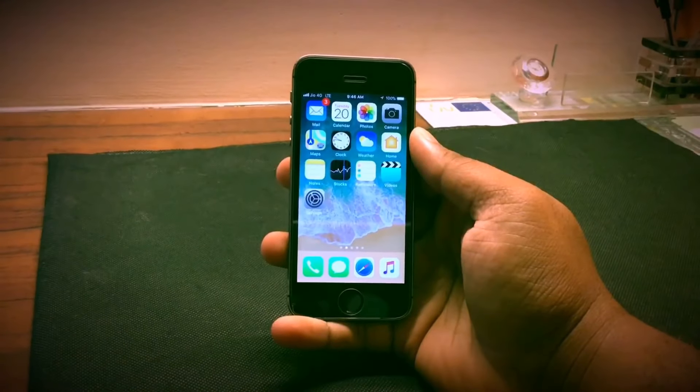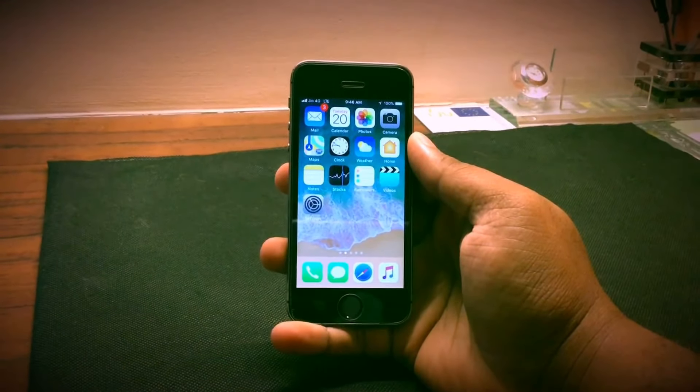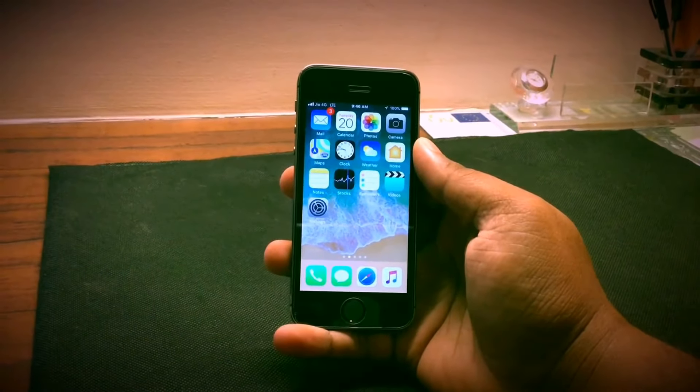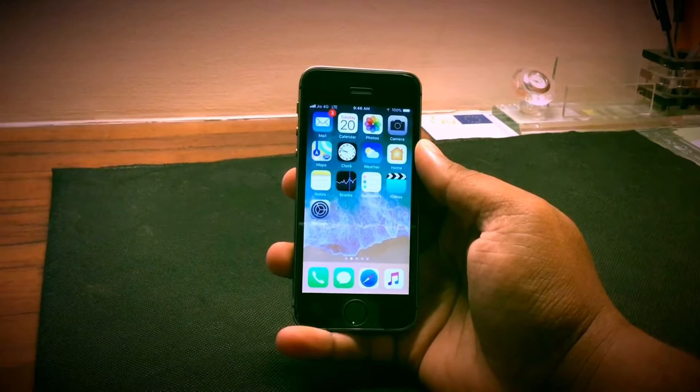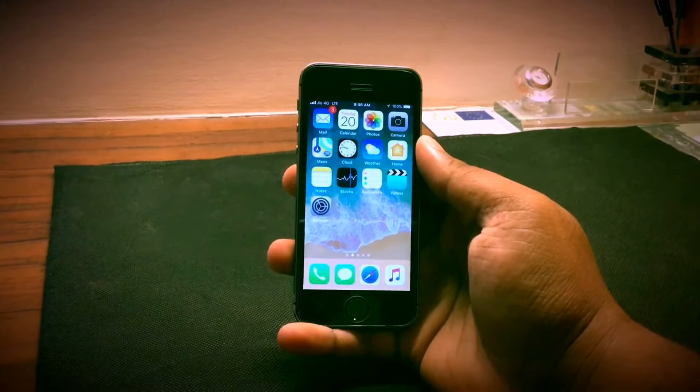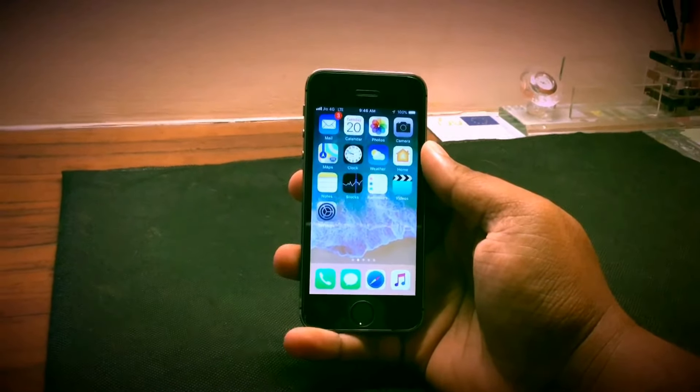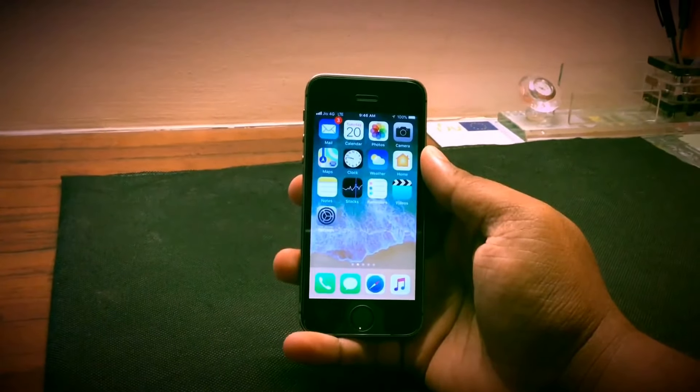Good morning everyone. This is my first YouTube video and I'll be doing a review of the iPhone 5s and should you buy it in 2018.